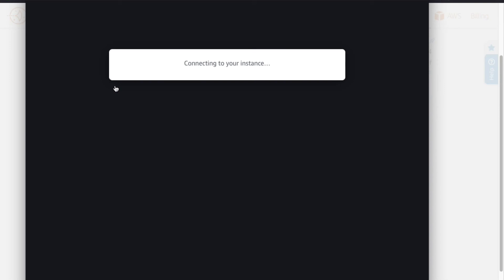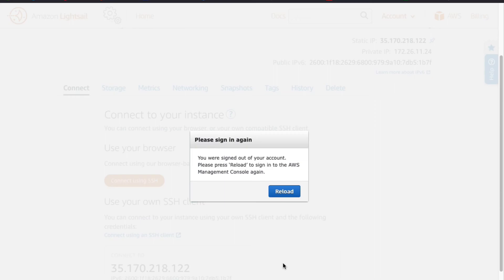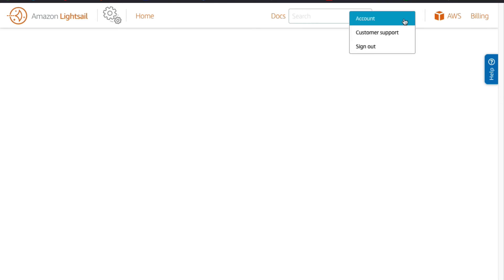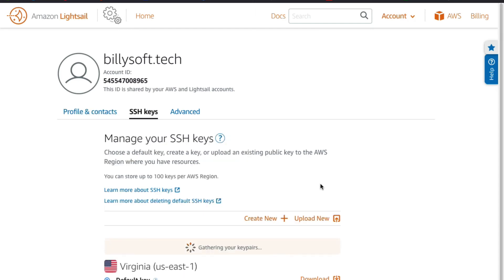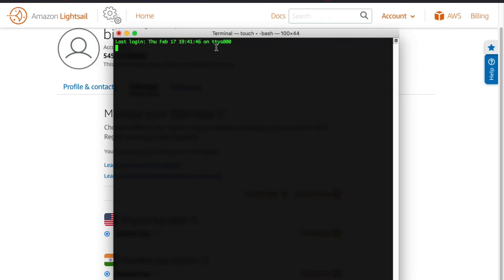If you face any troubles gaining access that way, there's another way to do this. Close out of the console, and in the LightSail web application click on 'Account' and then click on 'Account' again. Once you click on Account, click on the 'SSH Keys' tab and then download the SSH key file for the AWS region where your LightSail WordPress instance is located. Once you've downloaded the key pair file, open the terminal application and change your working directory to the folder where you downloaded the key pair file — I'm going to change to my Downloads folder.